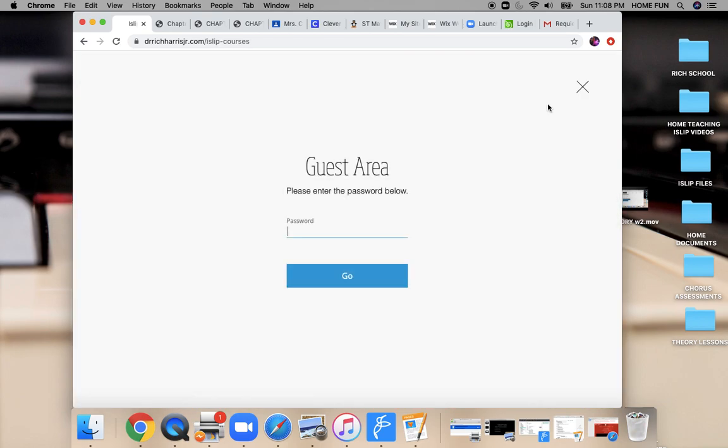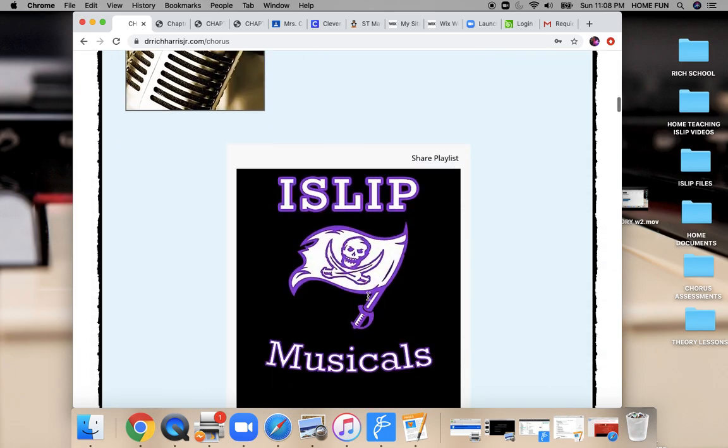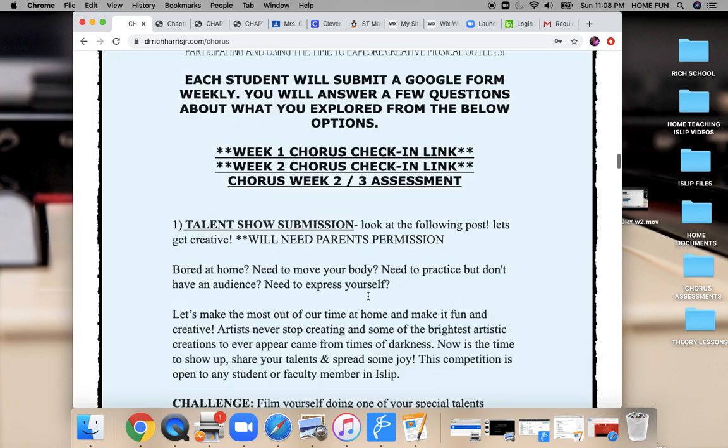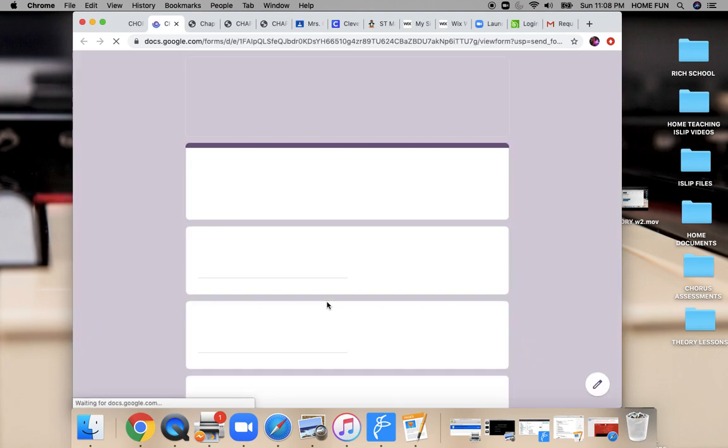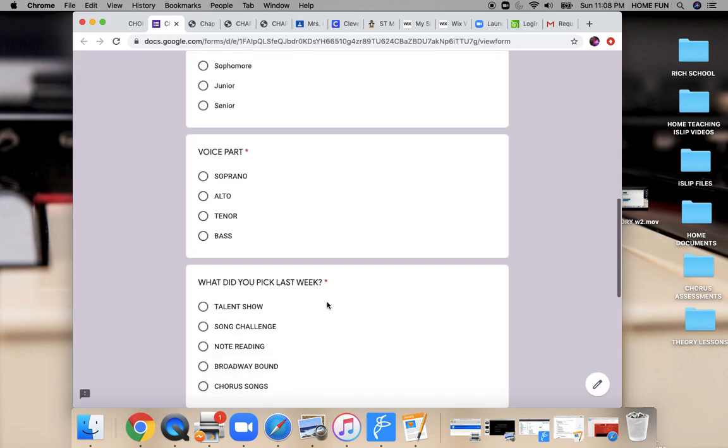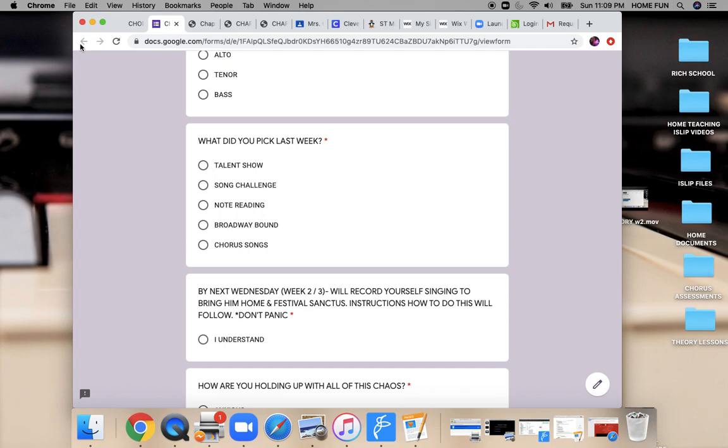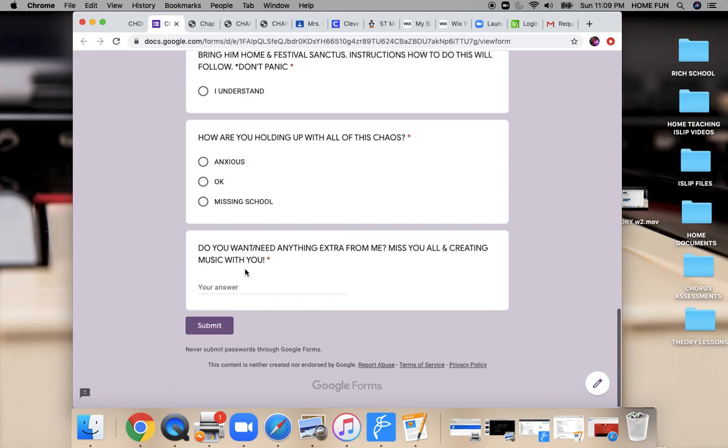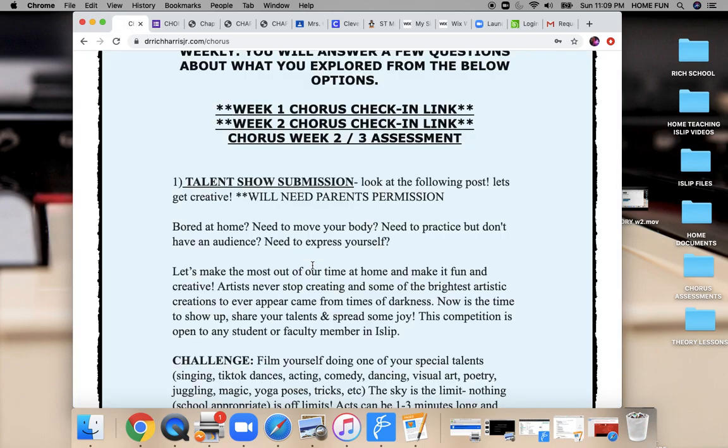So you're going to come over to Chorus. We have Harris 2020. You're going to scroll down. You're going to do week two course check-in link. When you click on that, it's going to open up some questions. Talk about what you're doing this week. You're going to say what you did last week, and we're going to get into something that I need from you by the end of next week. So you're going to be recording yourself singing Bring Him Home and Festival Sanctus using the accompaniment that's there. I'll go over that once we go through the weekly assignments.